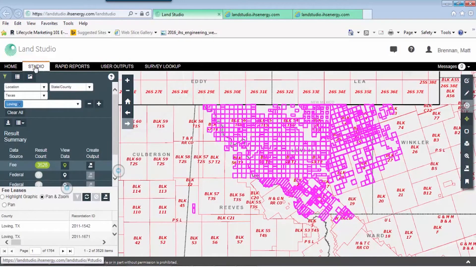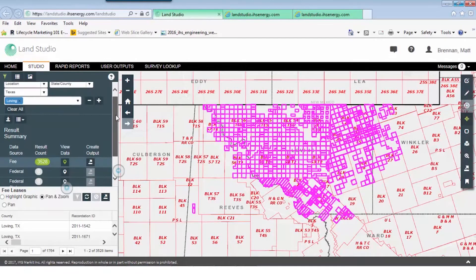Since we're picking up assignments, you know you're looking at current leasehold positions as well. Another thing we can do is continue to build on this query. We know Anadarko is out here, there's Swepe, but there are some other players as well.